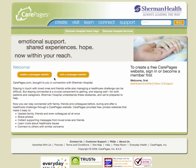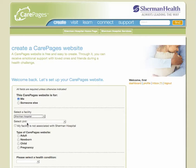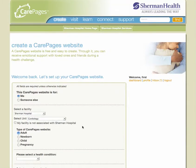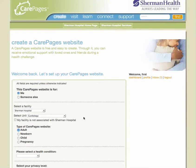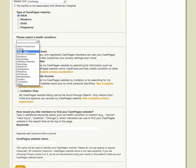You are now ready to create your CarePages website. You'll notice there are two orange boxes — click the link that reads 'Create a CarePages website.' On the next page, please fill in all fields that are required unless otherwise indicated. You will be required to indicate who the website is for, what facility you are associated with (in this case, Sherman Hospital), what particular unit of the hospital you are affiliated with, which type of website you will be creating, your health condition, specific type of condition, and privacy level.